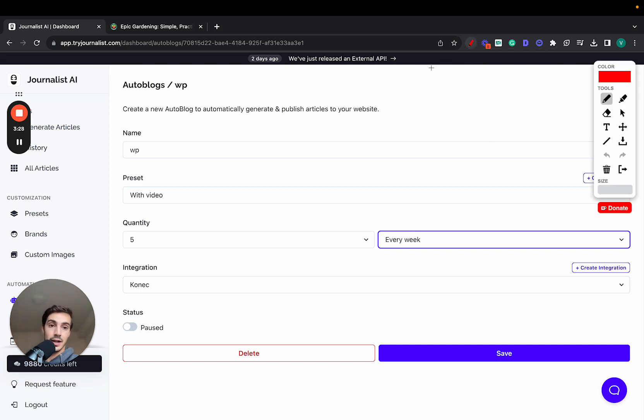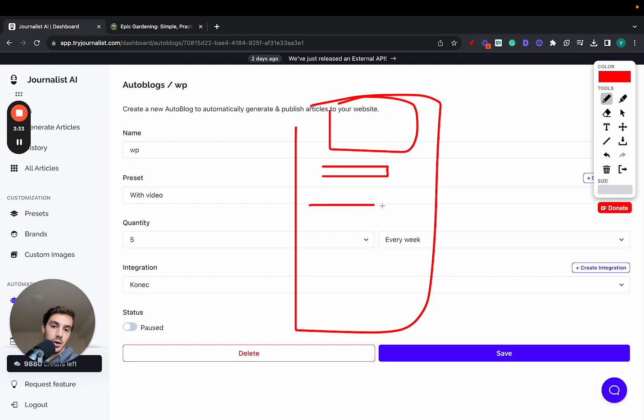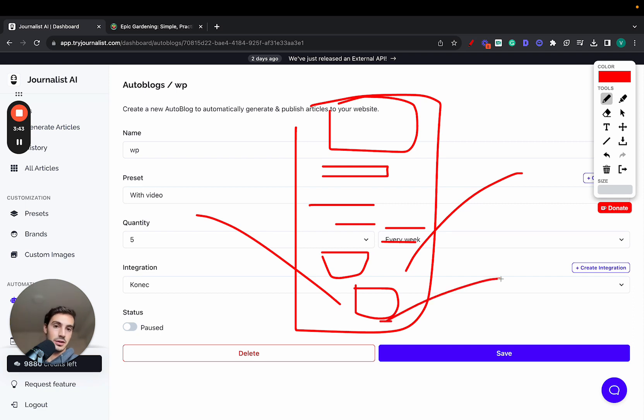This content is going to be rich—rich with featured image, a table of contents, the content itself, in-article images, in-article videos, tables, bullets, internal links, external links—all this done automatically for you, and of course a call to action to your products or services.